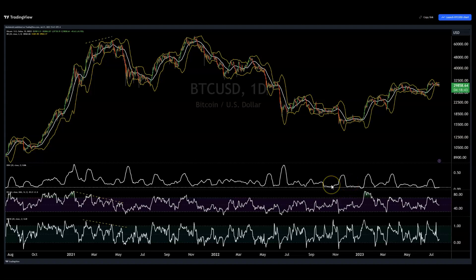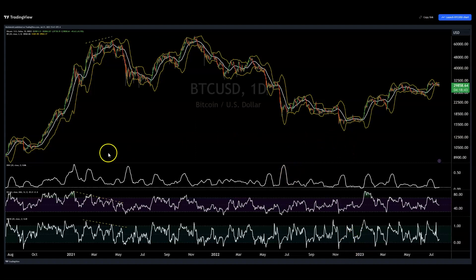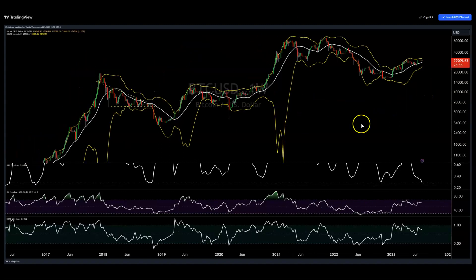How boring are we really? It feels boring on the daily and on the weekly. Historically, the current period is most comparable to end of 2022, along with mid 2020 on the daily.